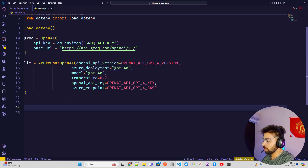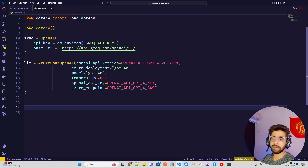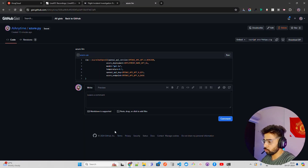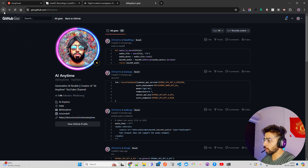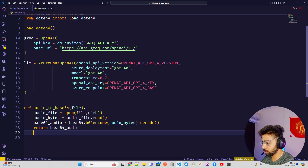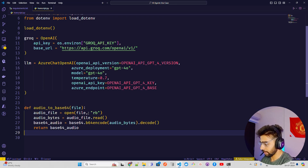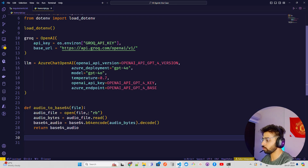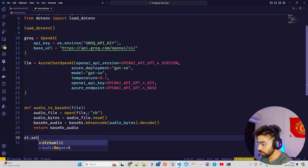Now my LLMs are done. I'm going to have a function that converts audio to base64, because once you upload a file to the Streamlit app you need the bytes of that file — you can't directly process an audio file in Streamlit without getting its byte buffer first.